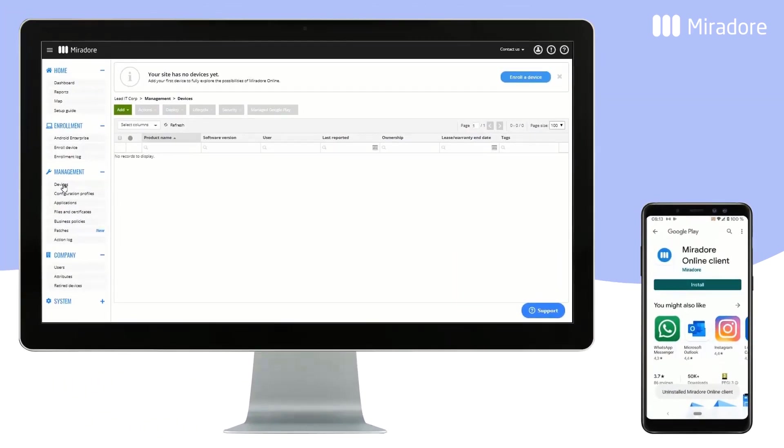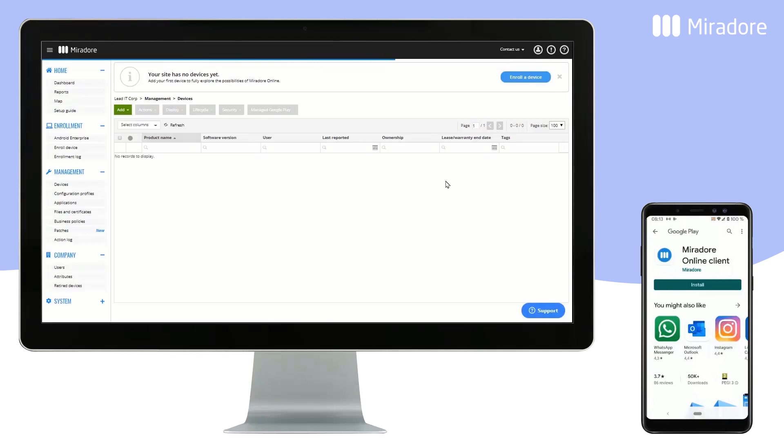Go to Devices in Mirador Online, and you will see your newly enrolled device has been assigned the tag Profile Owner.